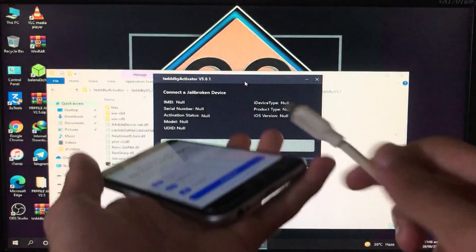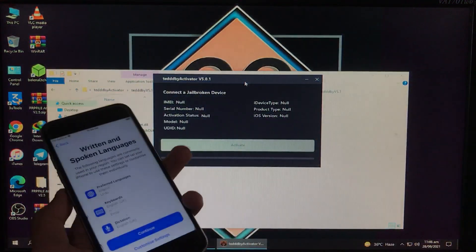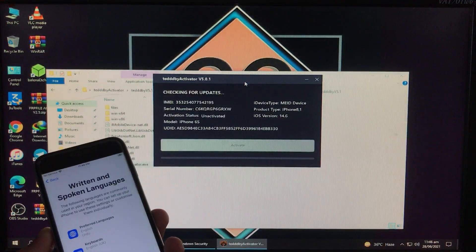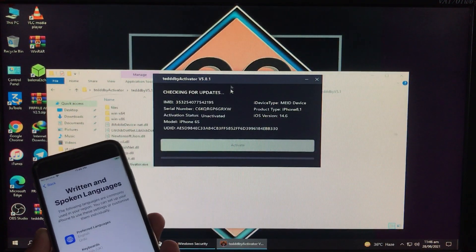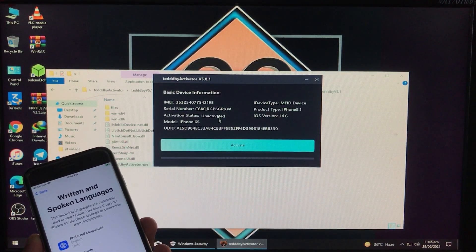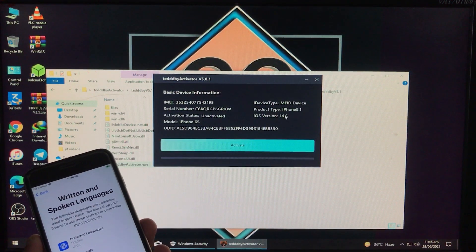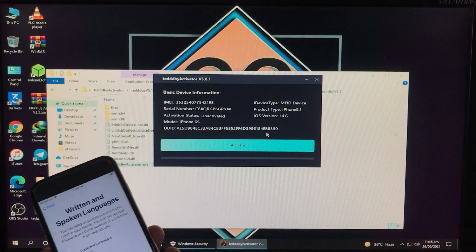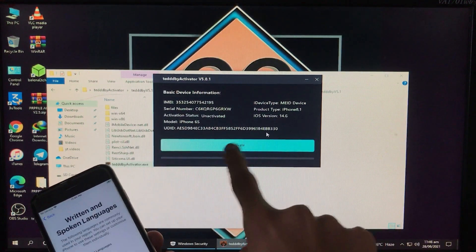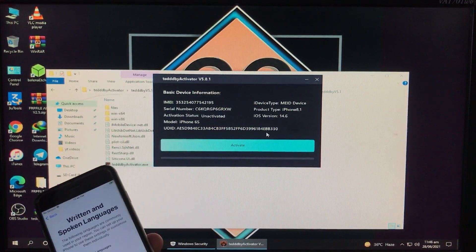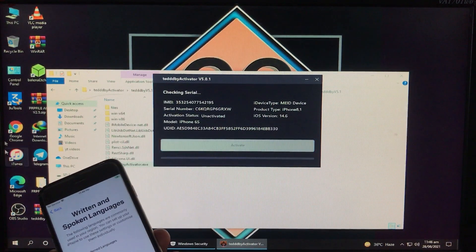Open this folder and here you can see the tool — run it as Administrator and click Yes. The tool is now open. I'm connecting my iPhone to Windows, and after a moment you can see it is connected and showing all the information about my phone — iOS 14.6 and everything is shown here.